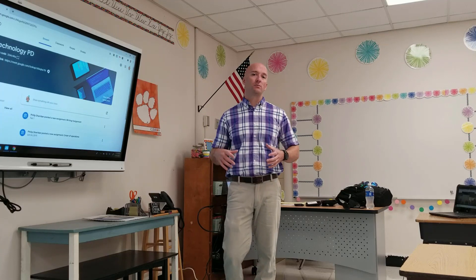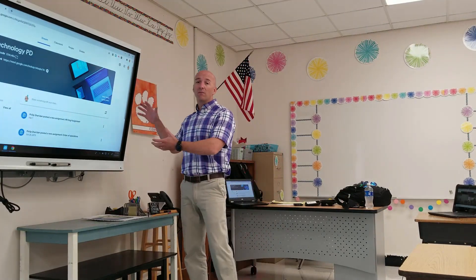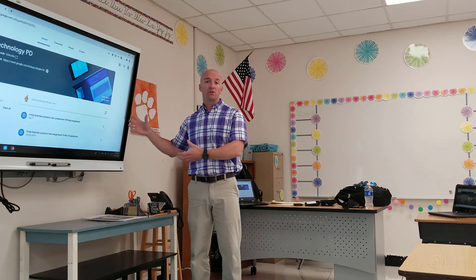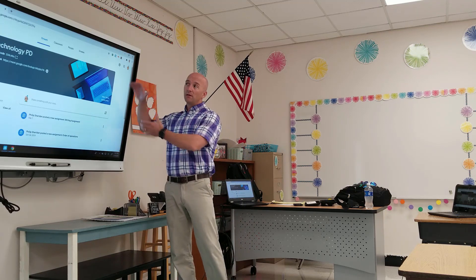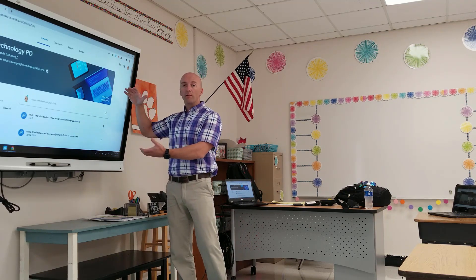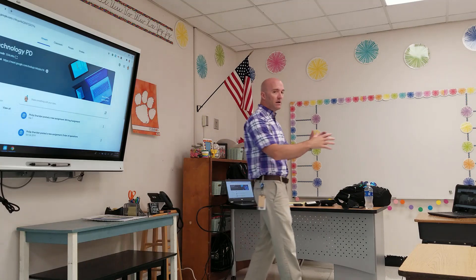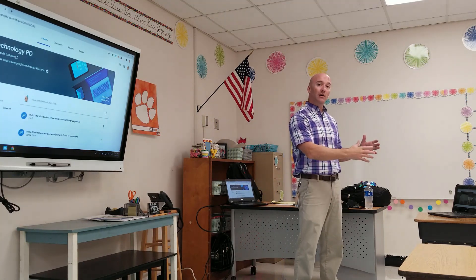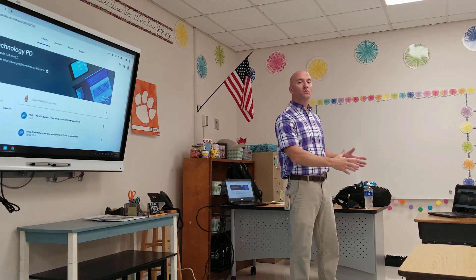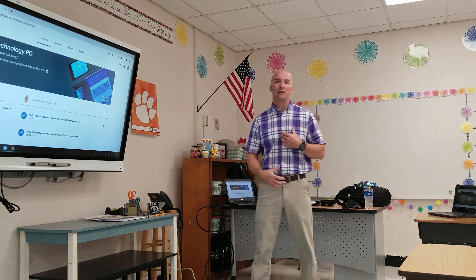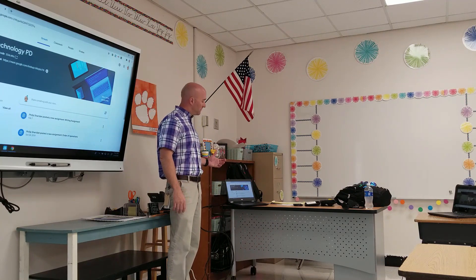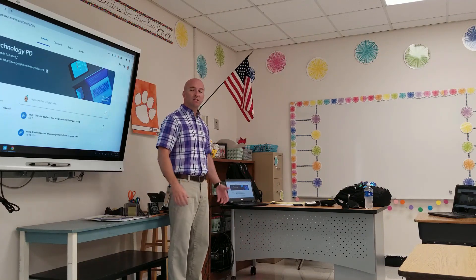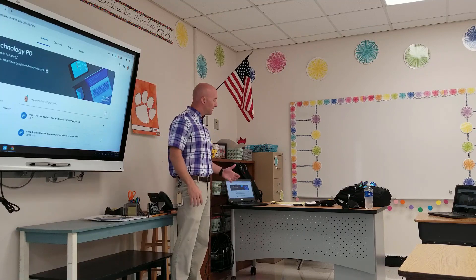We're going to go over a possible setup for a blended distance learning classroom. Up here I have my smart board, which I'll use to deliver instruction to students in the classroom. I'm also going to use Google Meet to share my screen with remote students. On this table I have a Chromebook to connect with remote students so they can see and hear me. Back here I have my laptop on a dock connected to my smart board, and I'm only going to use my laptop for managing content.